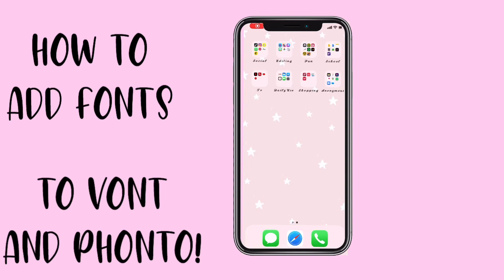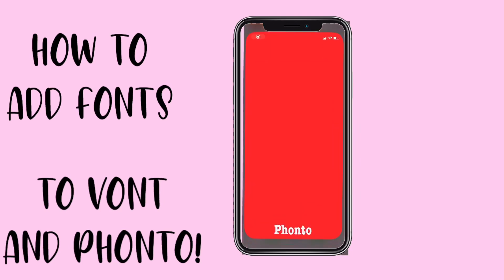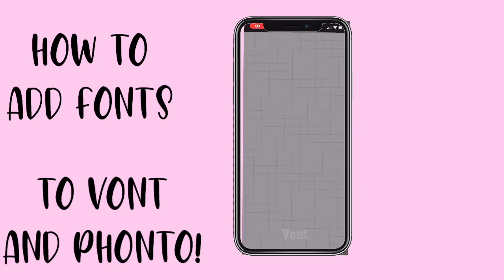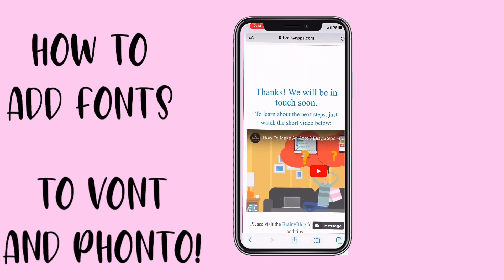Hey guys, welcome back to my channel Aesthetics with Me. Today I'm going to show you guys how to download fonts on Fonto and Vont — I use those a lot to edit. So I'm going to show you guys how to download fonts on there. First, you're going to want to go to Safari.